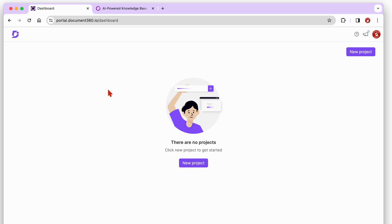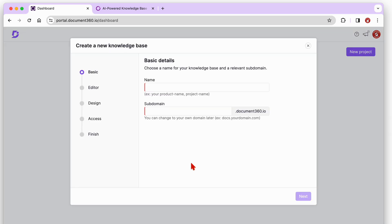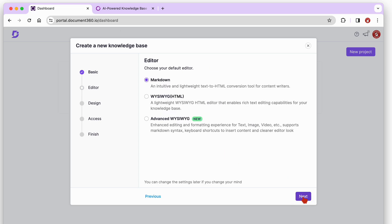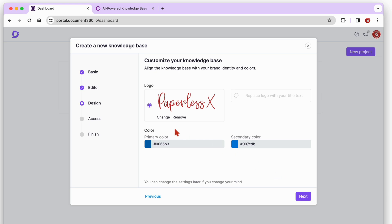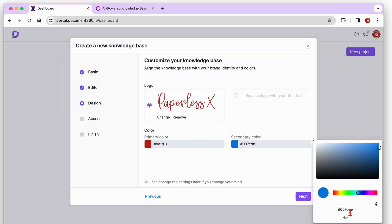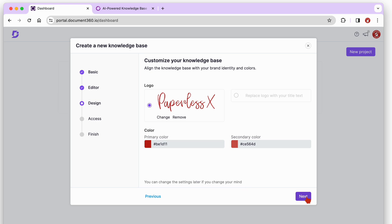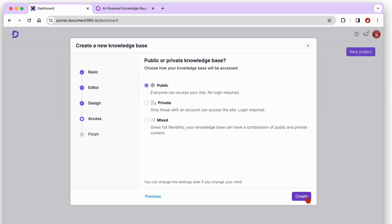Creating a new project is very easy and intuitive. For your editors, you can use Markdown, WYSIWYG, or Advanced WYSIWYG. After adding your logo and picking a primary and secondary color for your site, you can choose to make your database public, private, or mixed.